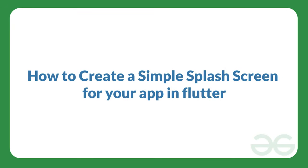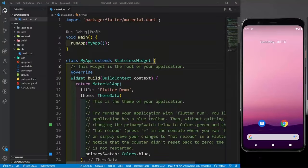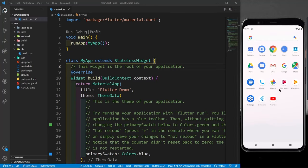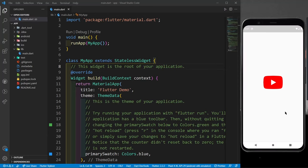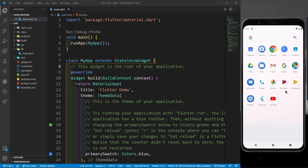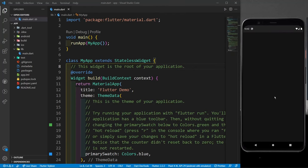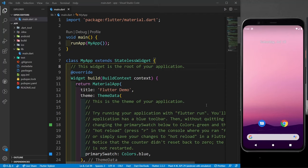Hello everyone, welcome to GeeksforGeeks. In this video we will be learning how to create a simple splash screen for your app in Flutter. A splash screen is what you see whenever you open any app — for example, when you open YouTube you see the YouTube icon on a white screen, and after about 1.5 seconds the main YouTube app appears. You can also observe it in Google Play Movies.